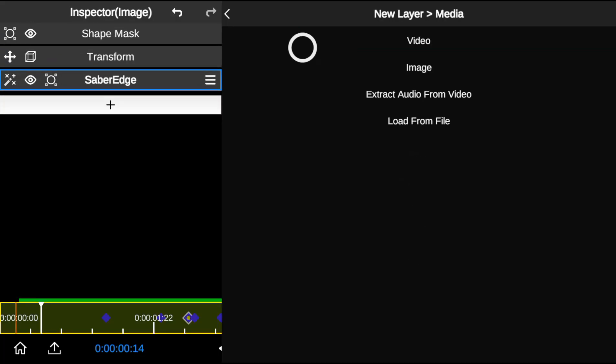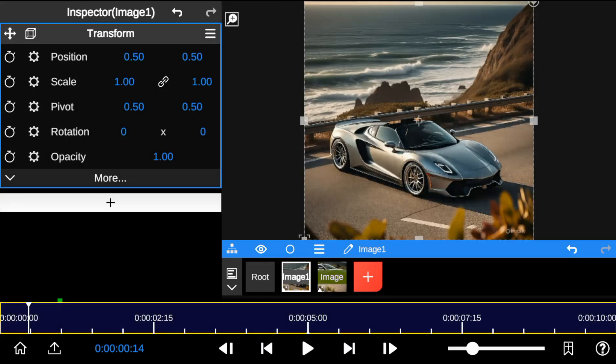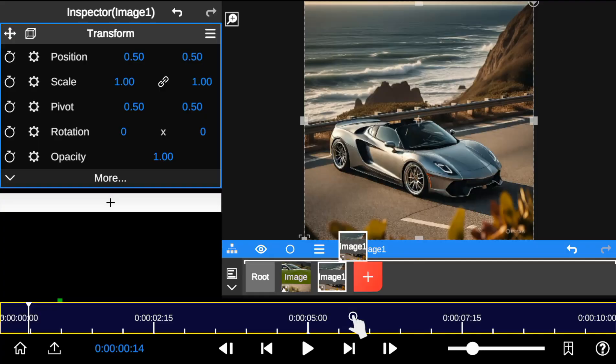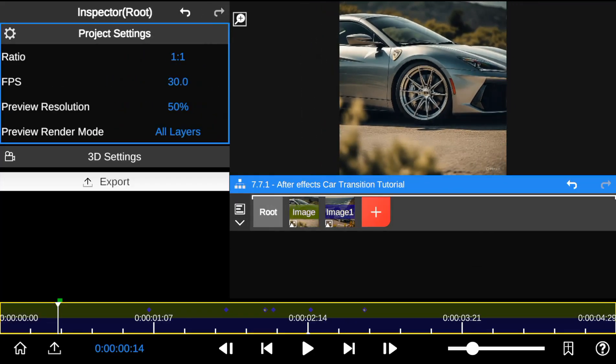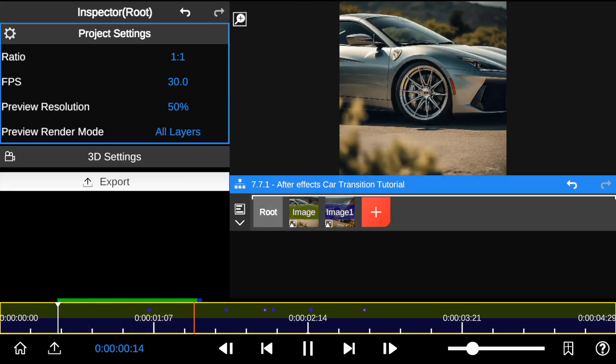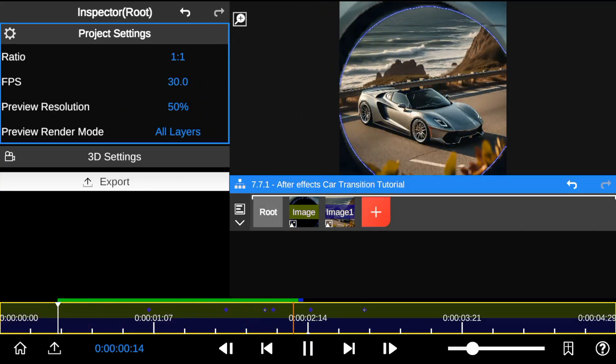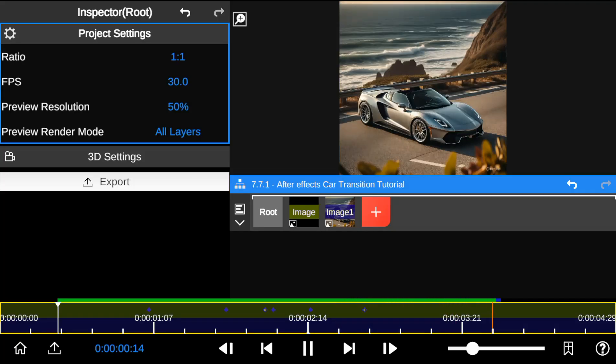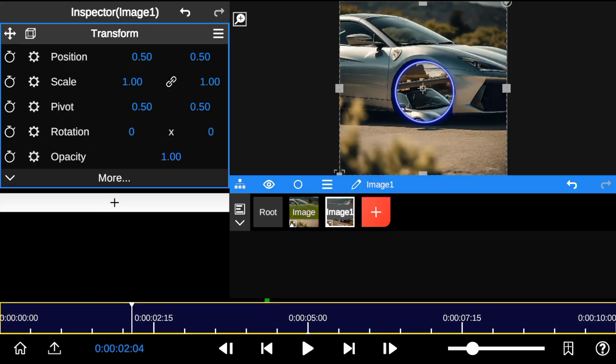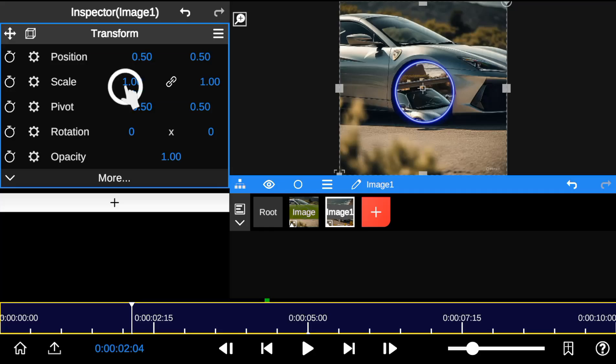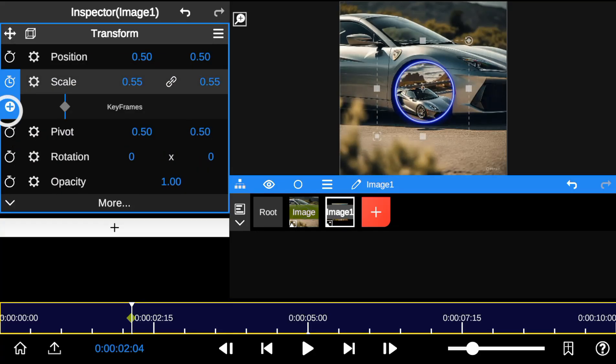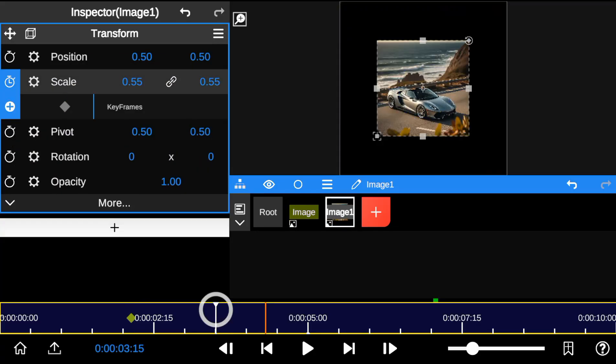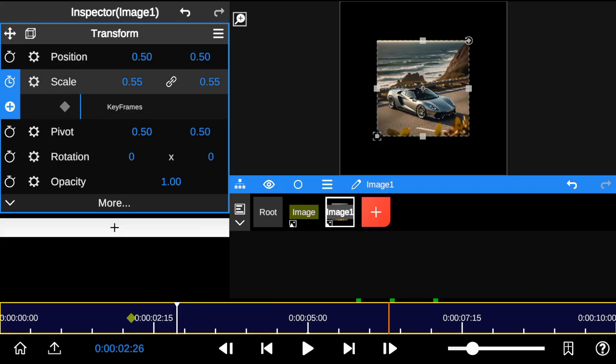Next I drop in the second car footage as the background. Then I adjust the size of the background footage, and then add a keyframe to the scale to match the transition.